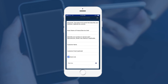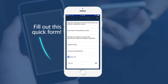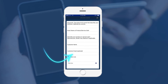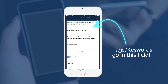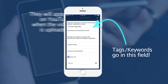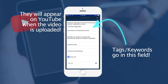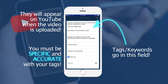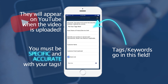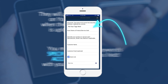This will take you to a new screen with a quick form to fill in. The first few fields will prompt you to include tags. These will appear on YouTube when the video is uploaded. Just like the keywords in the teleprompter, it's important to be specific and accurate here so the video can be searched for later.